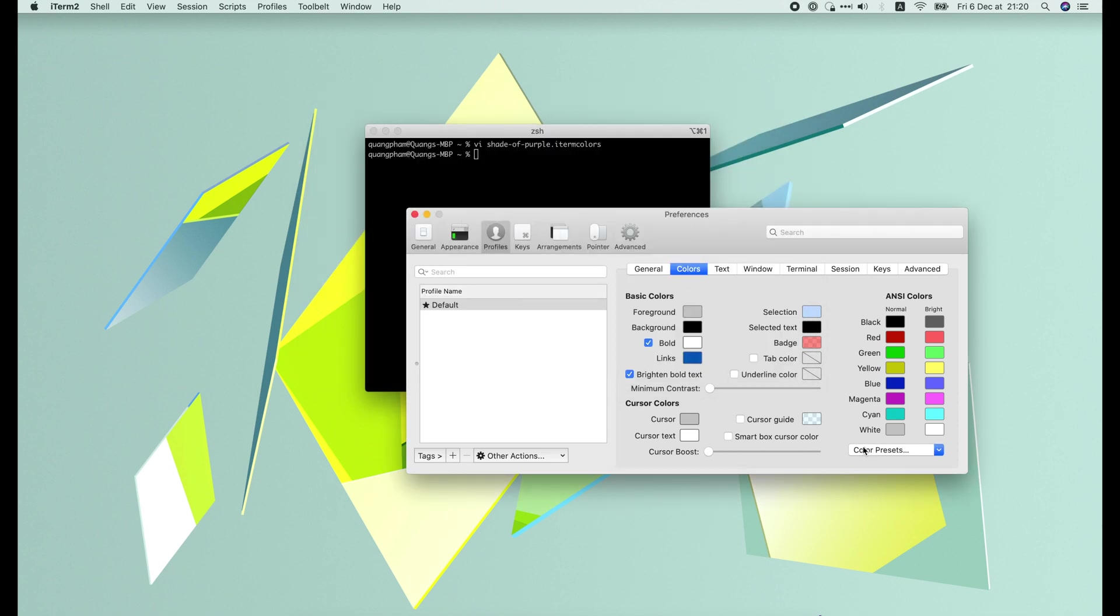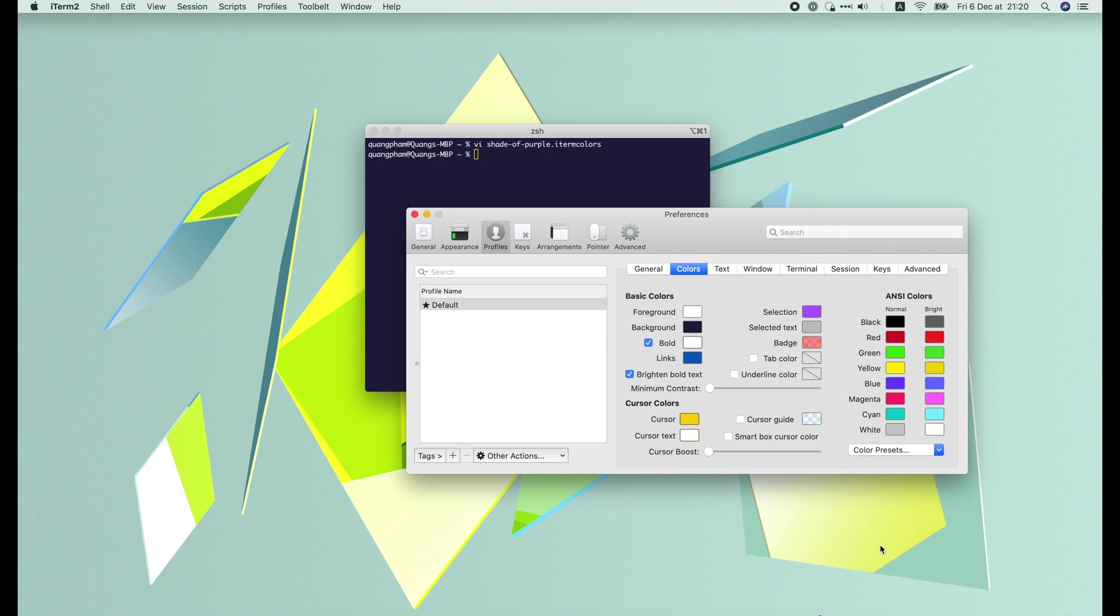After that, click on the color preset again and choose the imported one, Shades of Purple. We can see that the colors of the terminal have changed. Cool.